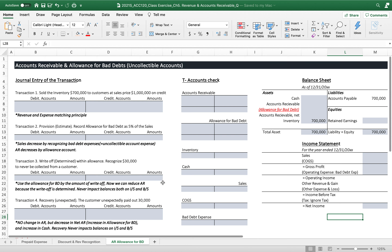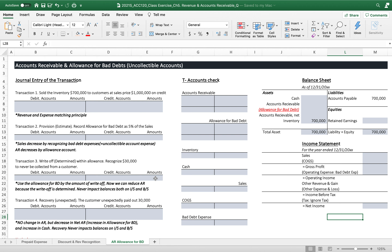Today we are going to talk about uncollectible accounts. The reason why we say accounts receivable with an 's' is that we have a lot of accounts. We cannot say that we will collect 100% of these accounts receivable. If we have millions of customers, we have to consider some reasonable business activity based on past experience.